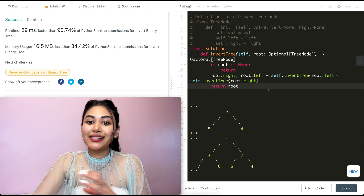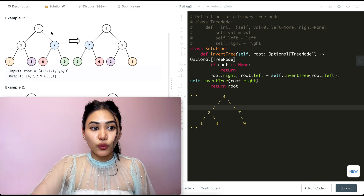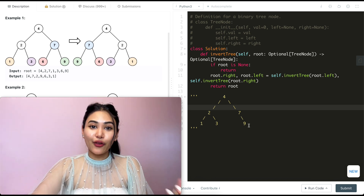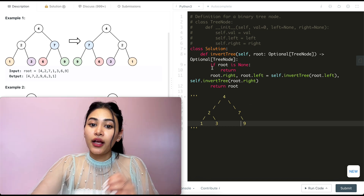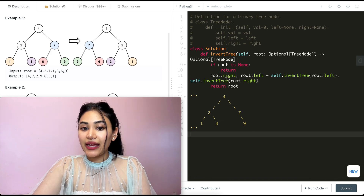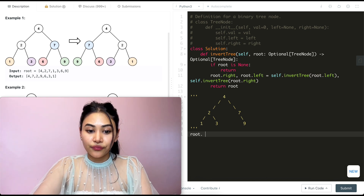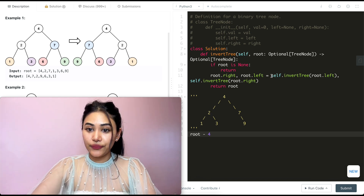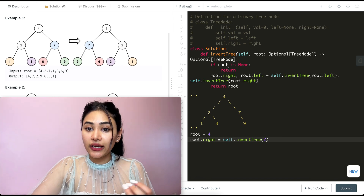Now before leaving, let's run through an example to see exactly how this recursive call stack is being built. Say we have an input root node of 4 — this is similar to example 1, where we have 4, 2, 7, 1, 3, 6, 9, except we just don't have the left child of 6. Otherwise it's the same tree. So we pass in our root, which is 4, and go line by line. The first thing we do is check if root is none — it's not, so we don't return. Now we want to assign root.right to self.invertTree(root.left) and root.left to self.invertTree(root.right). We solve for root.left first. Our current root is 4 and we're calling this with self.invertTree of our left child, which is 2. So we go back into this function calling invertTree with root being 2.